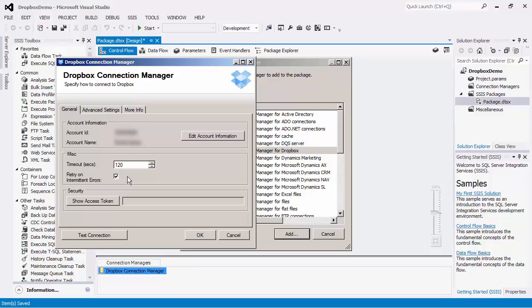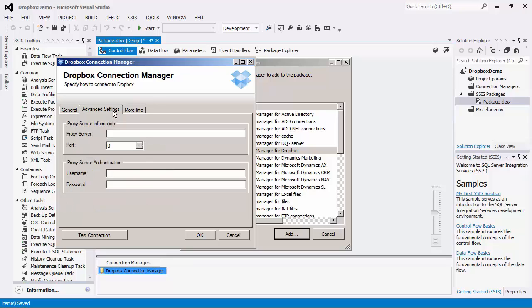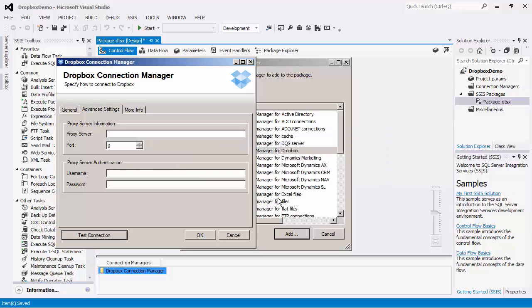We have designed this option so that it should only retry when it is deemed to be safe to do so. However, there may be exceptions. There is also a Show Access Token button, which can be clicked after you complete the OAuth sign-in process. This token allows the Connection Manager to access your Dropbox instance through the Dropbox API. In the Advanced Settings tab, you may enter in your proxy information if you are behind a proxy server. I will now test the connection to ensure that I can successfully make a connection to the Dropbox server.